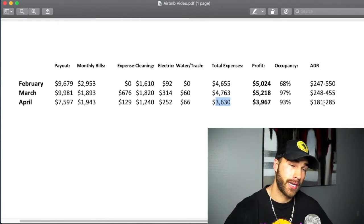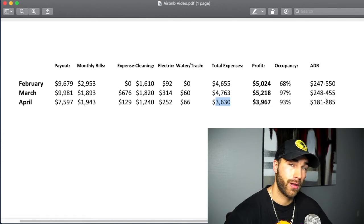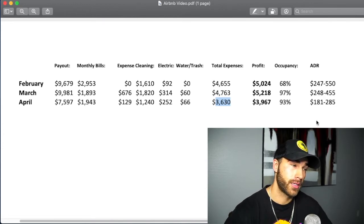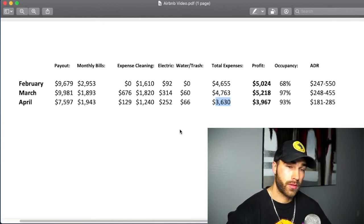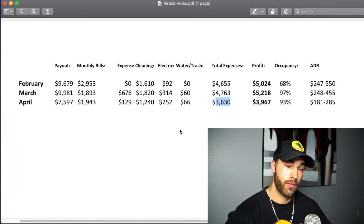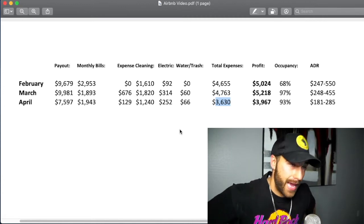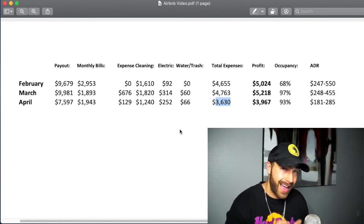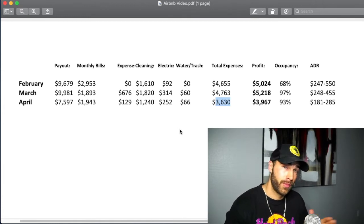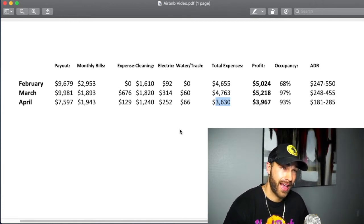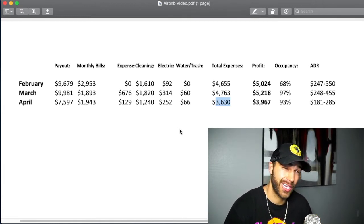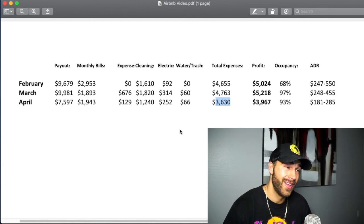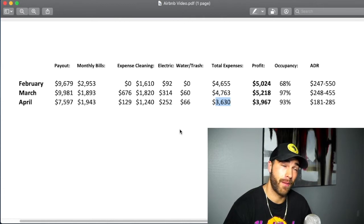My average daily rate was between $181 and $285. So that's pretty much the video for April. A couple notes I want to make: May, as of right now, if I don't get any more bookings in May, I think I'm projected to make like $1,200.